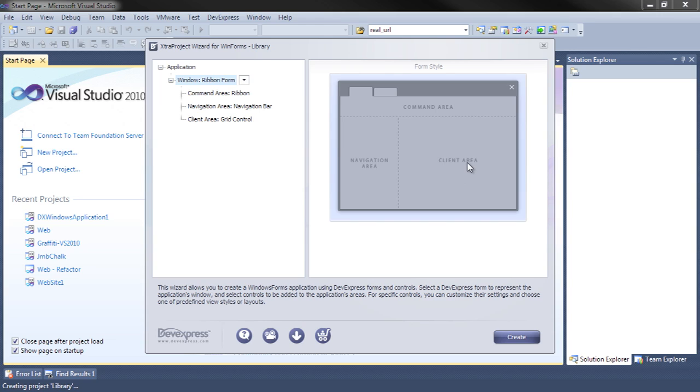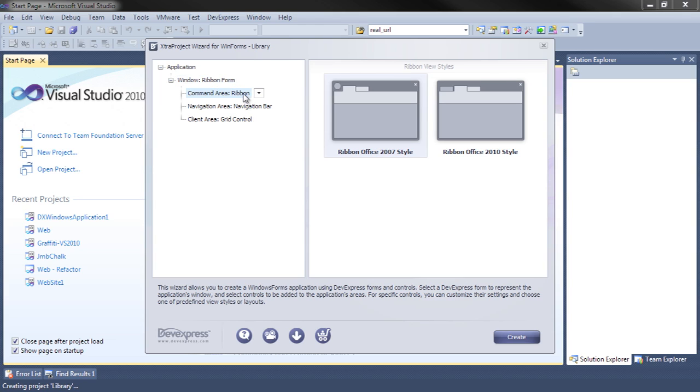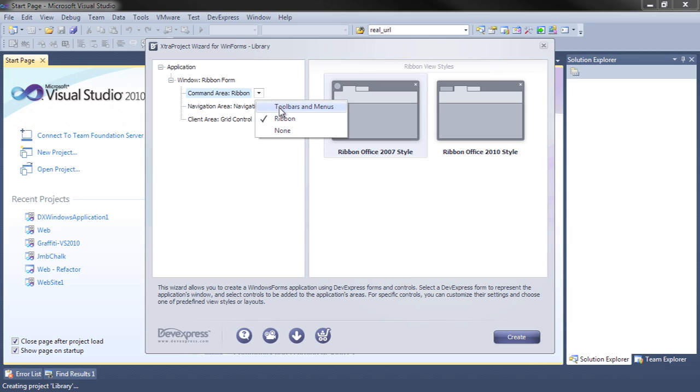We'll specify each of these areas separately. First of all, let's specify the command area. Because we're creating a ribbon form, the obvious command area is the ribbon. But notice we have either the traditional toolbars and menus or nothing at all as alternatives.